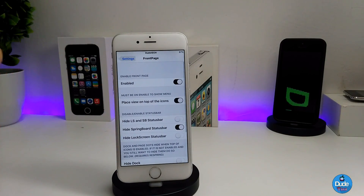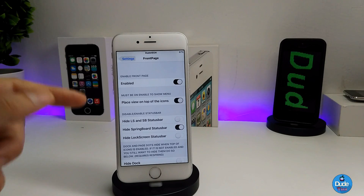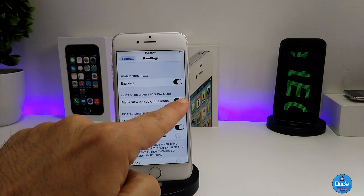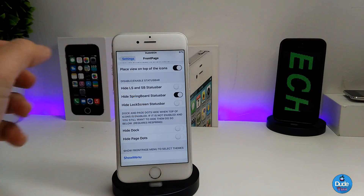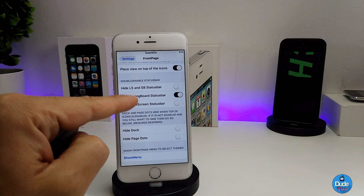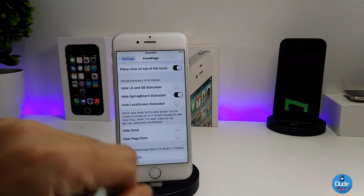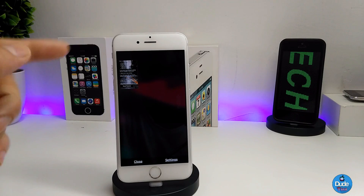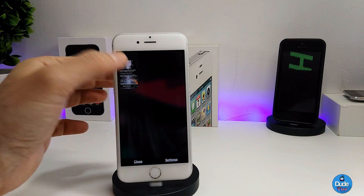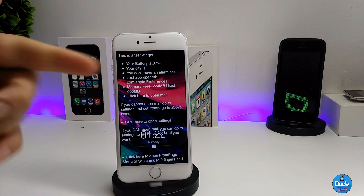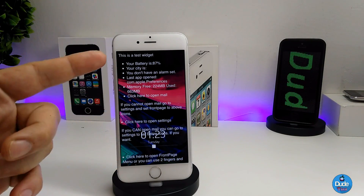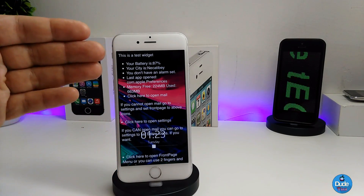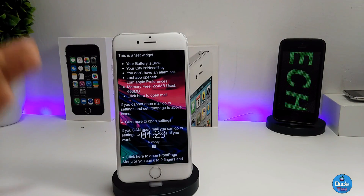This is the front page here — click on it and this is what you need to do. First of all, enable the tweak, and then place the view on top of the icons. Make sure to turn that on. Then you have another option which you need to take care of, which is going to be hide the springboard status bar. Once you turn that on, press on the show menu. Once you press on it, you will see that page right there — this is basically the source that you already downloaded, with all the information needed to download the theme.